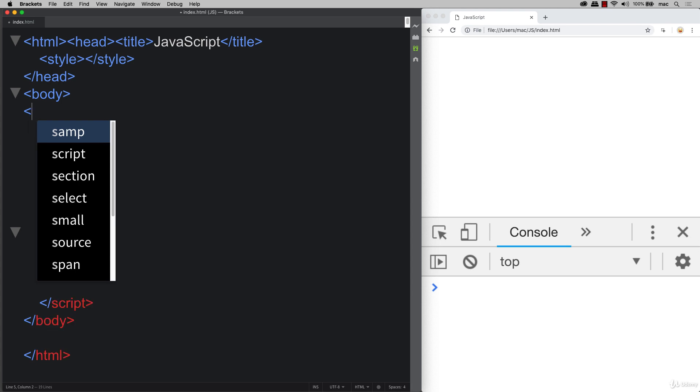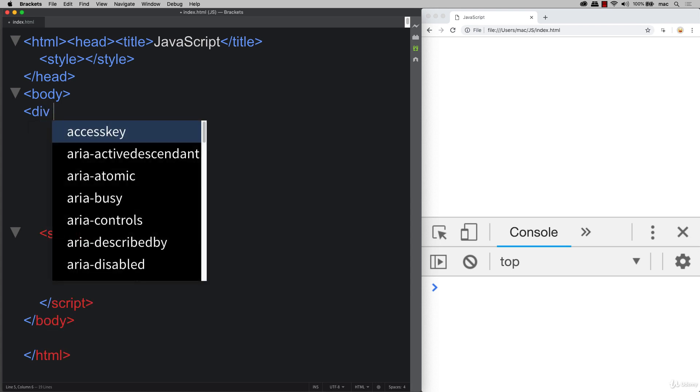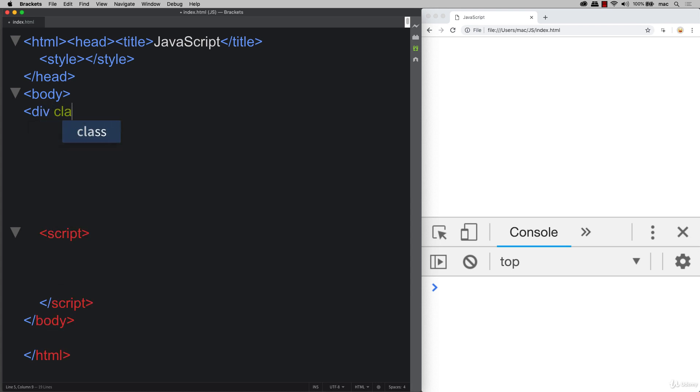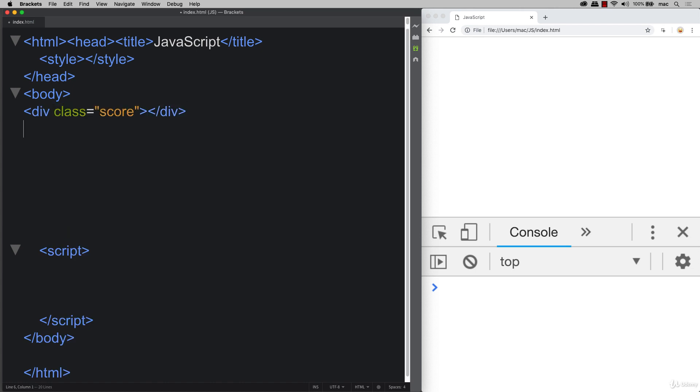So first of all, let's create an area where we can display the score. We can just give it a class of score, and we'll connect to it again with JavaScript. So try to keep the HTML to a minimal as possible.